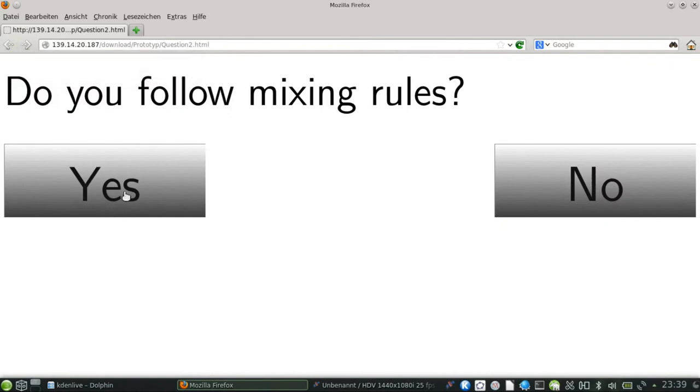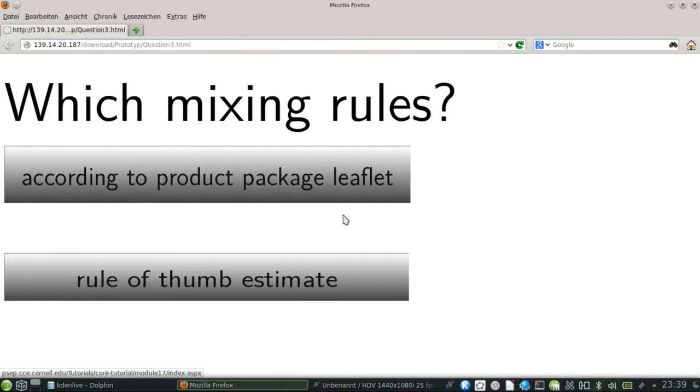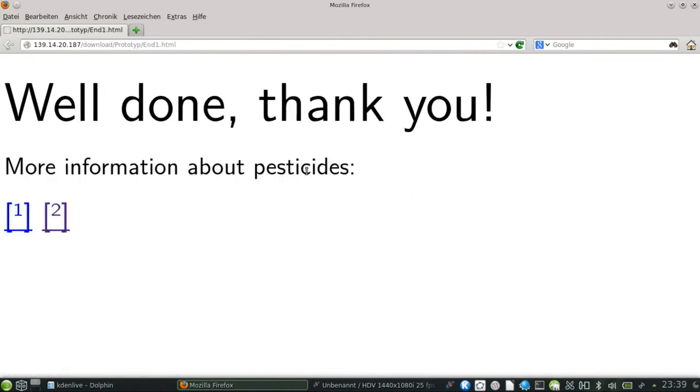Which mixing rules? There are two answer possibilities: according to product package leaflet and rule of thumb estimate. If according to product package leaflet is chosen, the user is forwarded to this page.